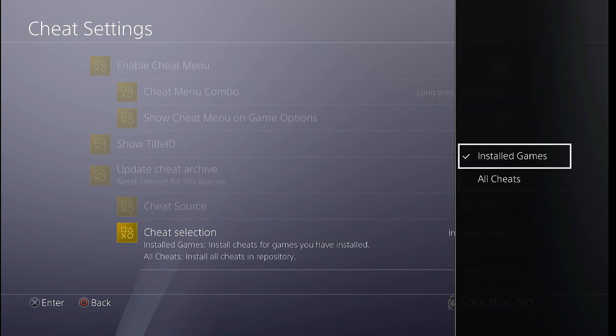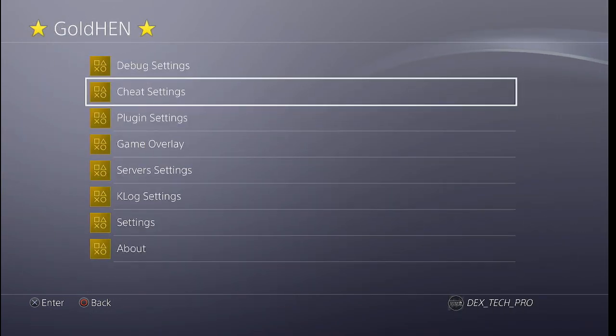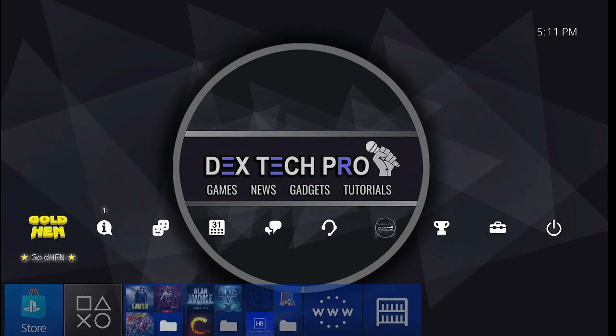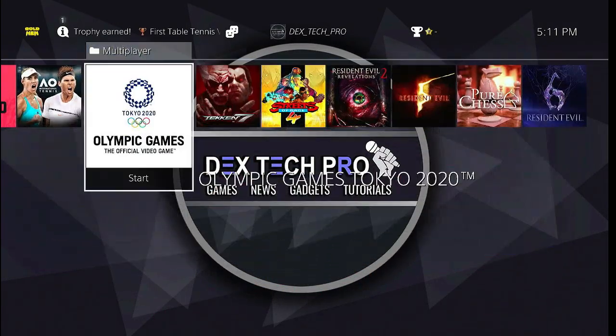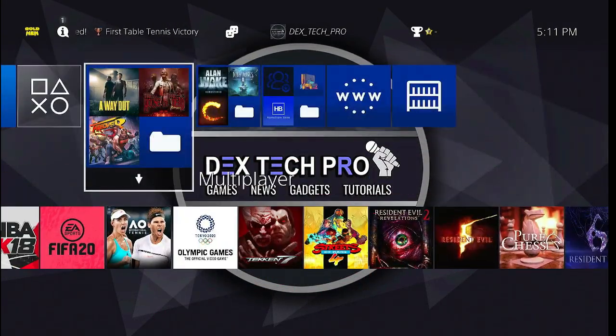I think the second option is more practical since it saves free space on your PlayStation 4 hard disk drive. Perhaps developers will remove the first option in the next update as it may not be necessary.